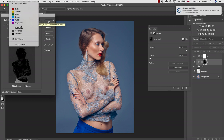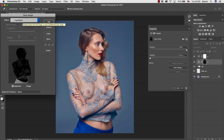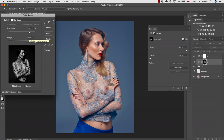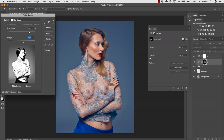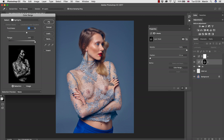A great feature in Color Range is the highlights, midtones, and shadows option. I'm going with highlights — first of all increase the range to maximum, and for the feather adjust it to the point where your highlights will be visible the way you want. To me the fuzziness will be around 60–70 percent in this case, and then hit OK.